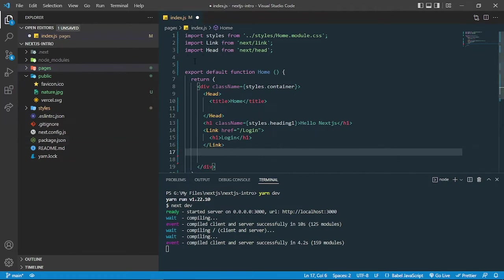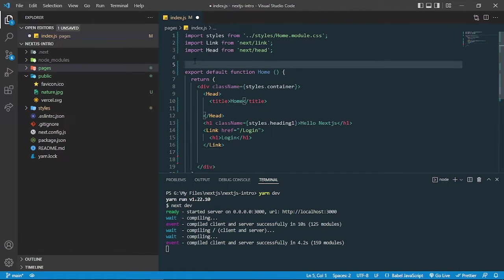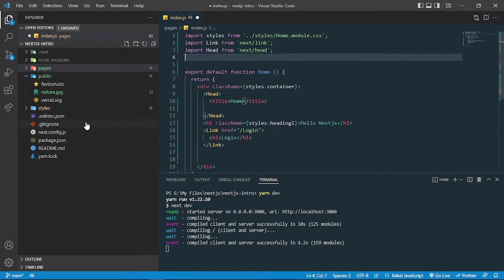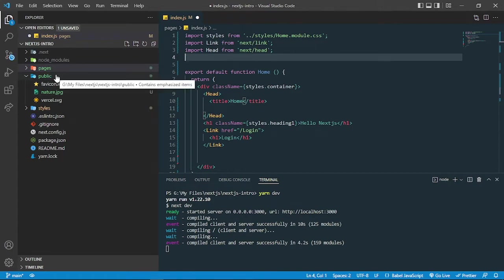So you need to add the images as I'm guiding you. The first thing you have to do is store all the images inside the public folder because there are all the static files.